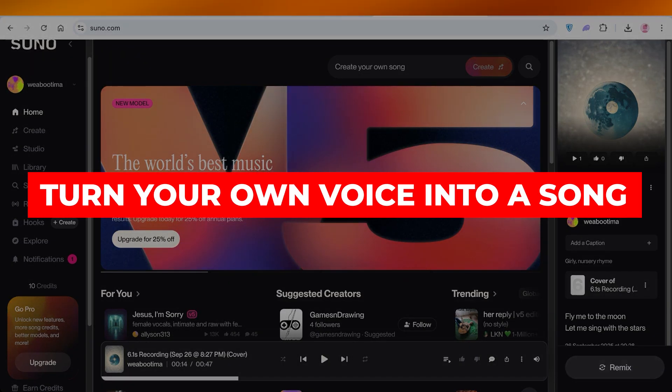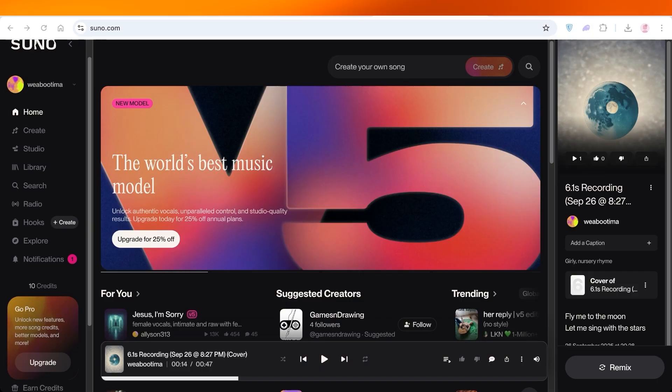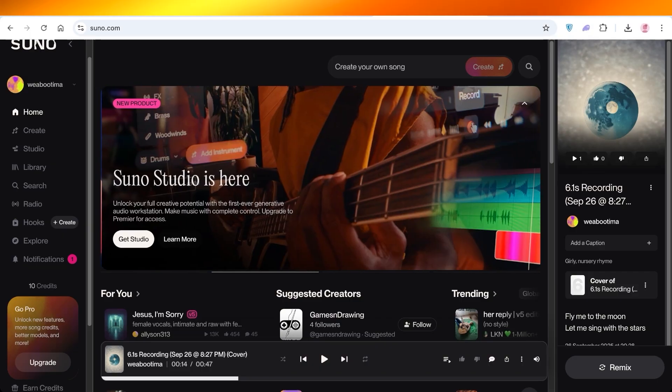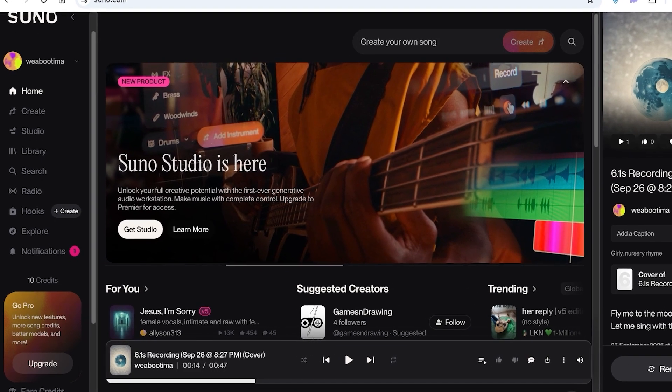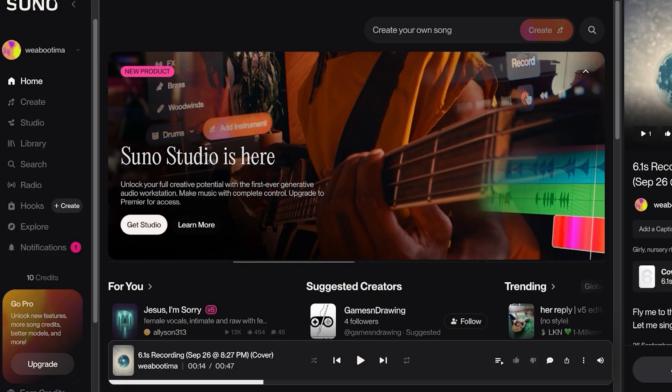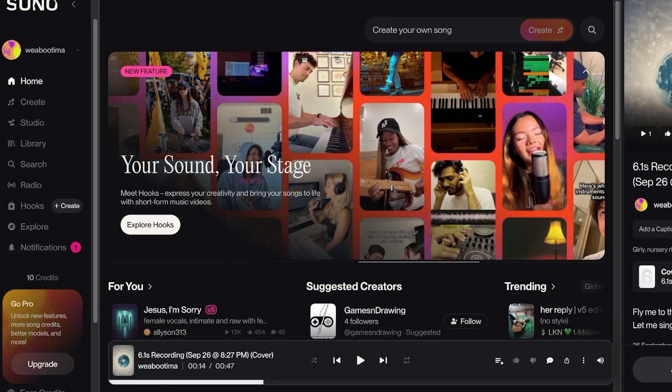How to turn your own voice into a song. Suno AI tutorial. Hello everyone and welcome back. In today's video I'll be showing you guys how you can turn your own voice into a song using Suno AI. So let's jump right in. Now how exactly can you do this? Well, Suno AI is an amazing platform that allows you to convert your own voice into a song.